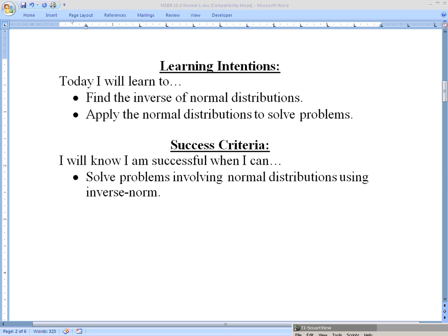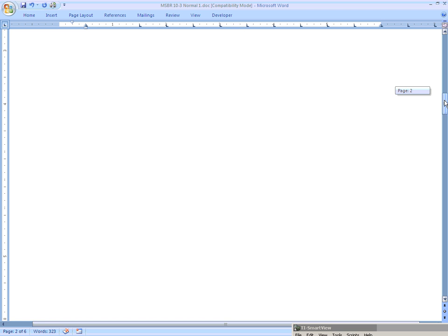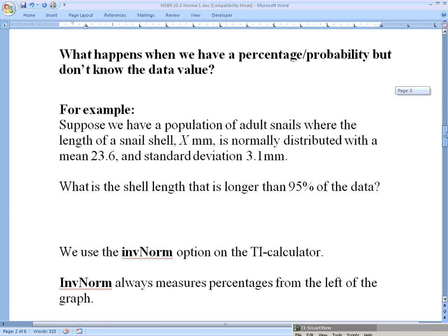Hello math studies students and welcome to another online lesson. Today we will be continuing our discussion of normal distributions, specifically finding the inverse value of a normal distribution — meaning if we're given the probability ahead of time, can we find the actual data value that would be needed to find that percentage or probability. We'll be doing this using mostly technology but a little bit of graph drawing as well.